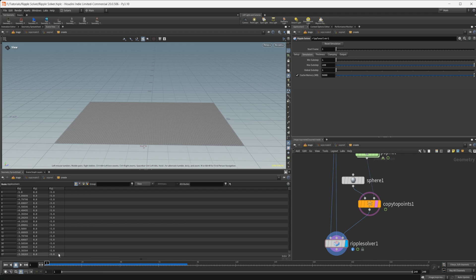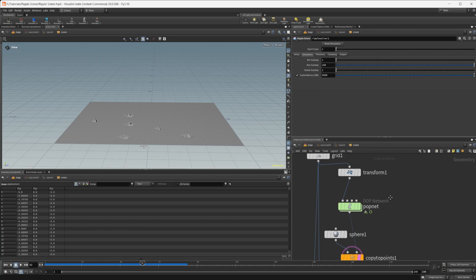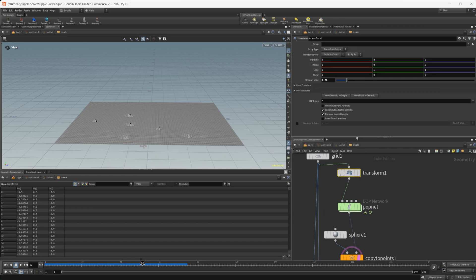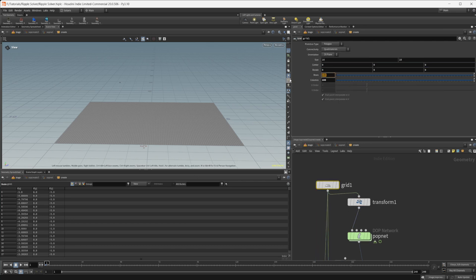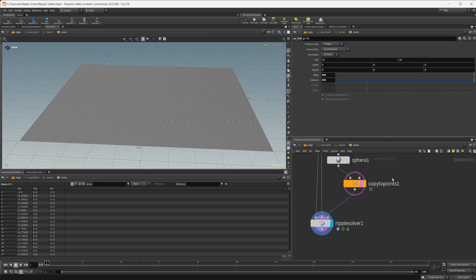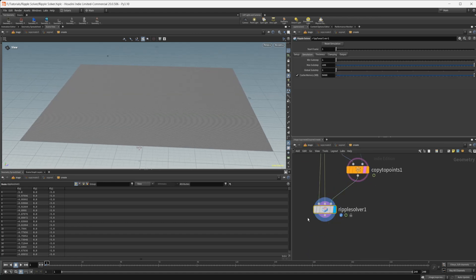Let's jump back and set the transform back down to 2 so we don't have those passing straight through. Let's take our grid and crank it up to 500 by 500 — you can see this actually runs really, really fast. The ripple solver is extremely quick, playing back in pretty much real time.